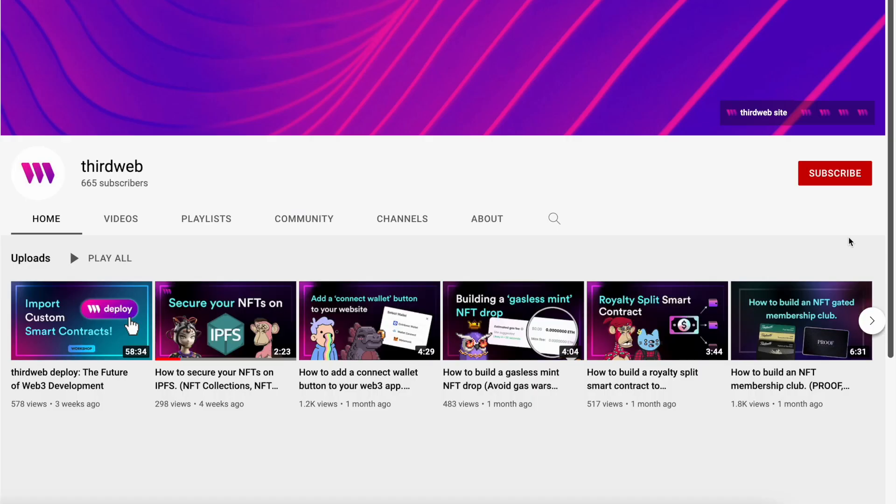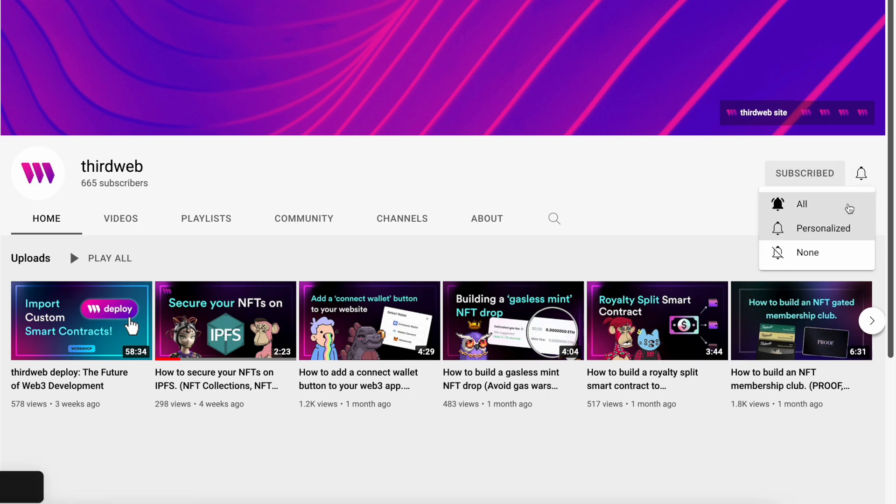As always, if you enjoy this content, please be sure to give the video a like, subscribe to our channel, and share it with a friend who may enjoy it.